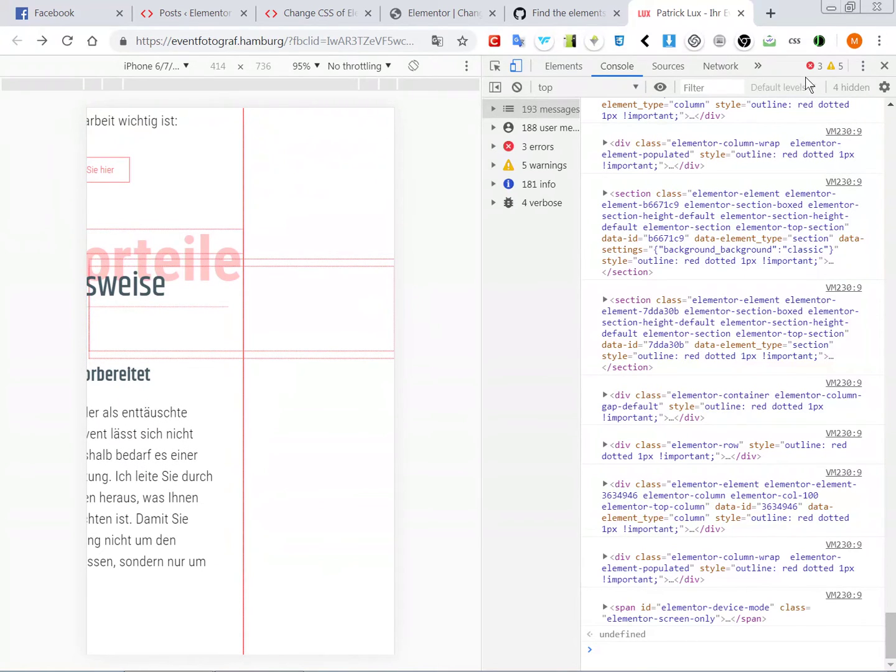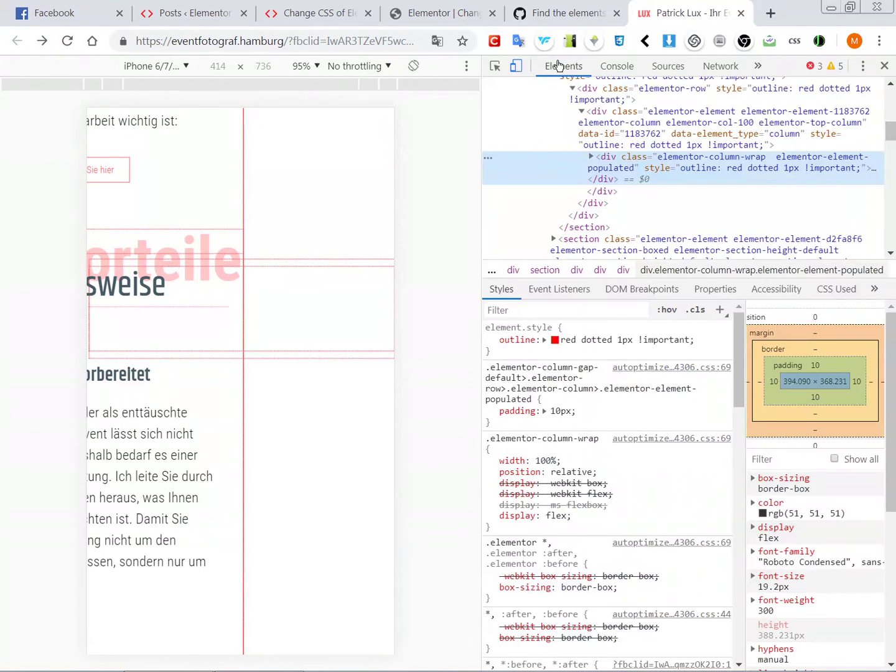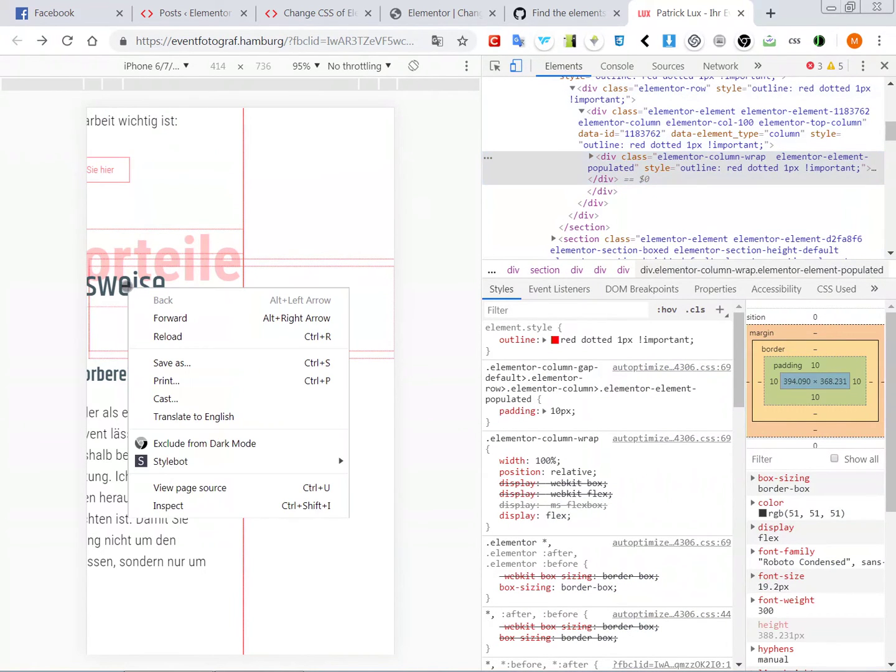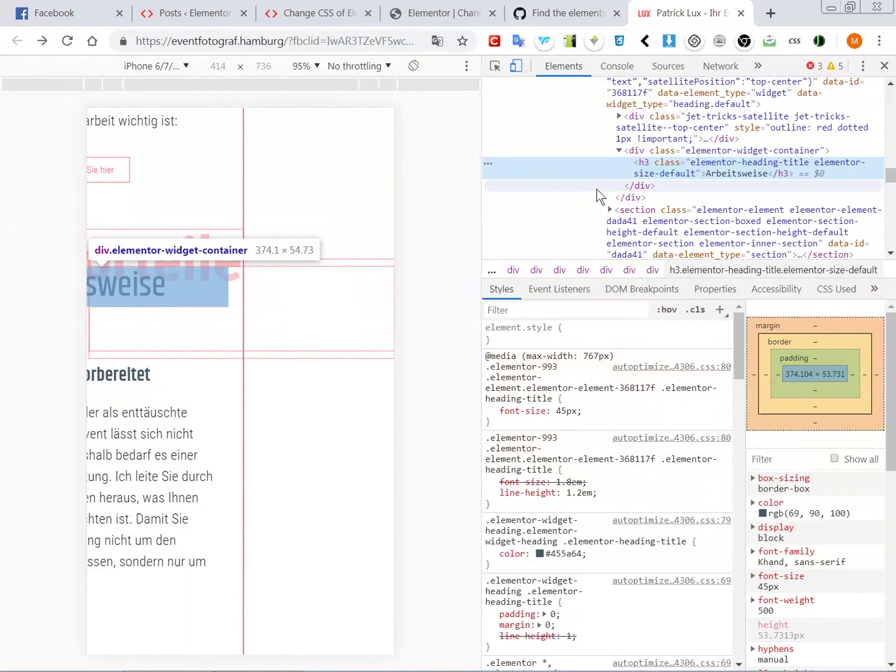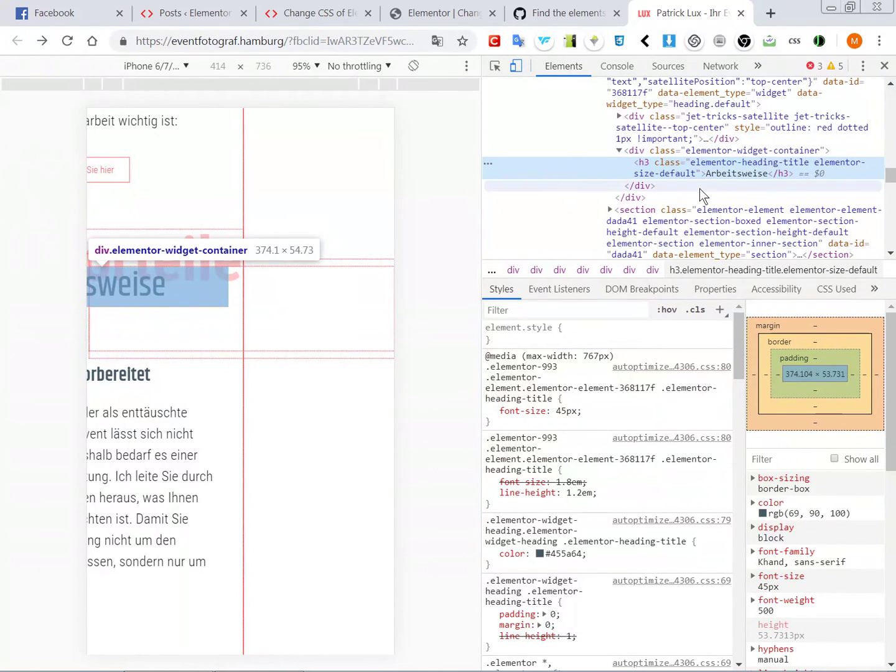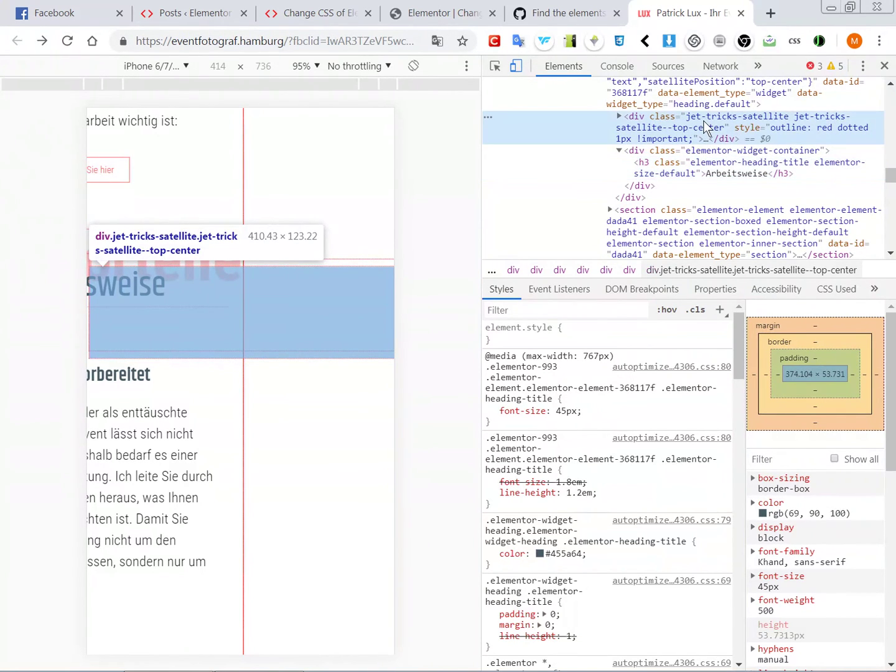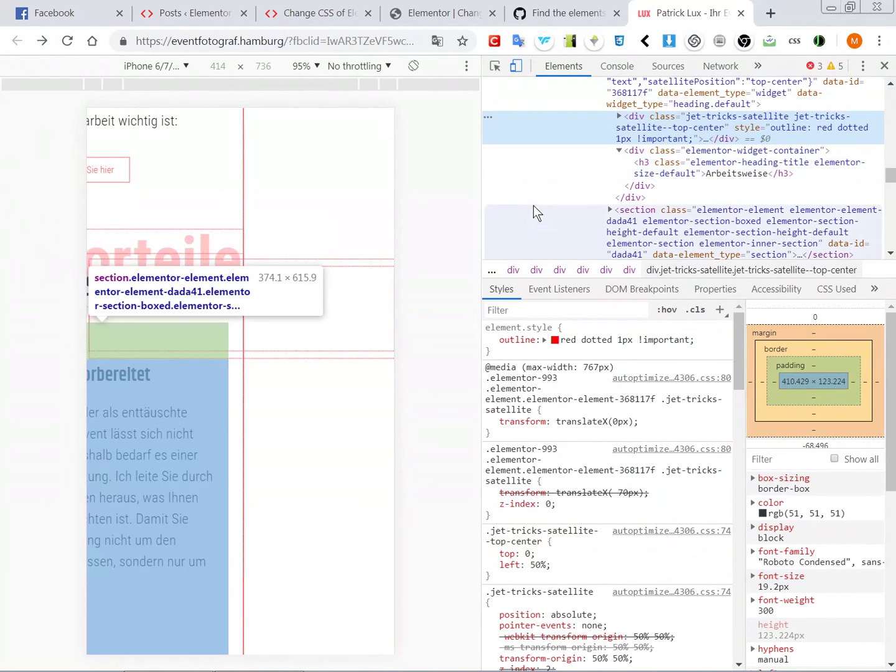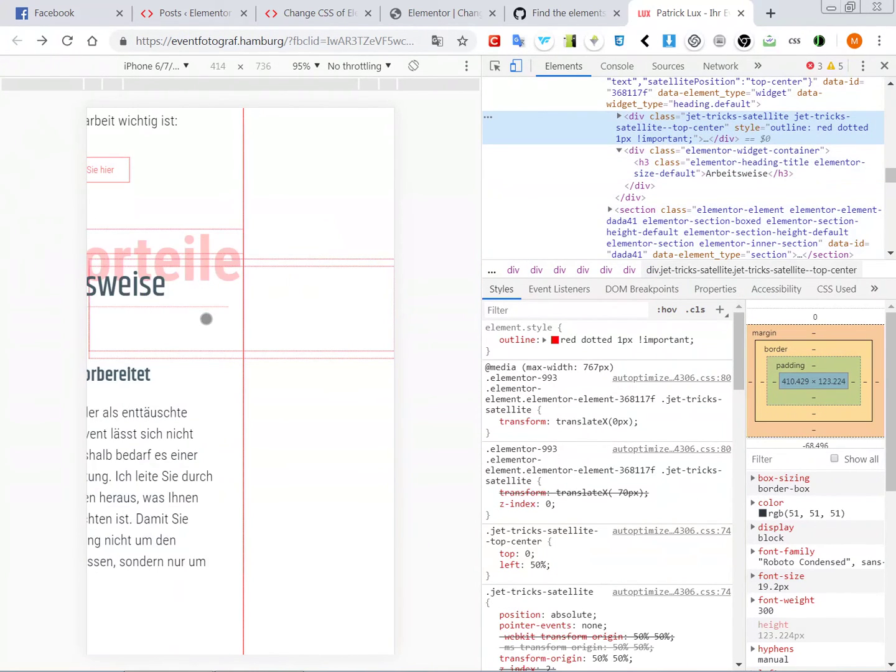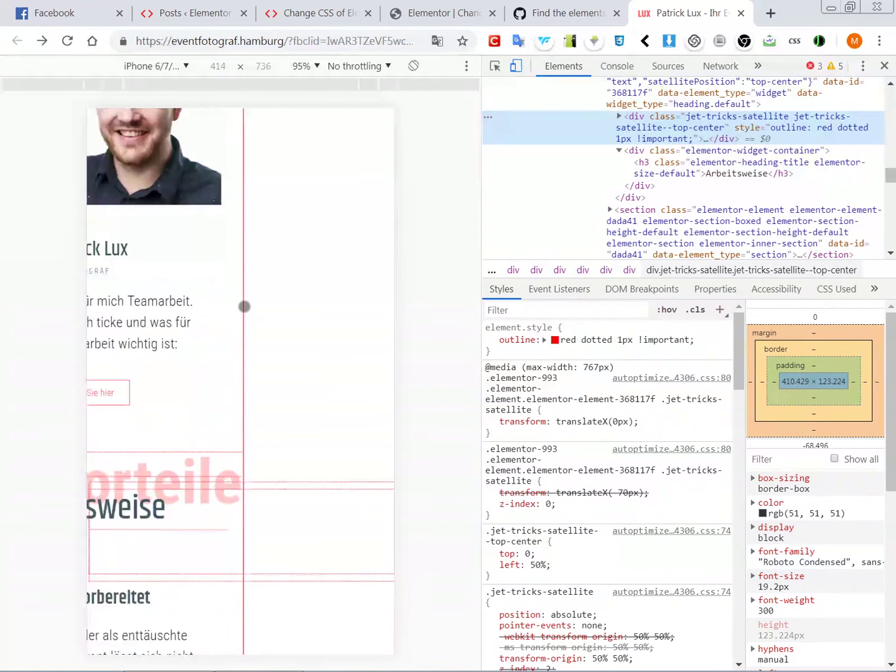We go to elements and we right-click what we think it is or close to it, and then we just hover on the right. Oh, there we go. So it is his Jet Tricks element that's causing this, and it's probably the same at the other two places.